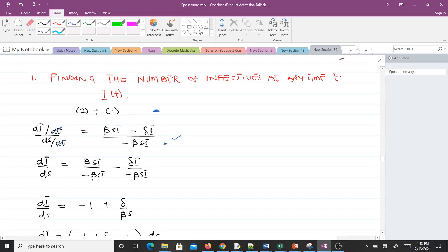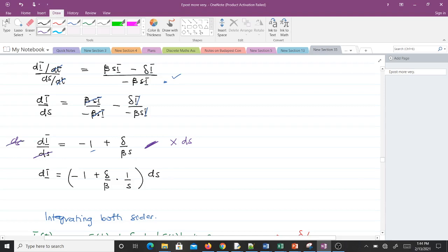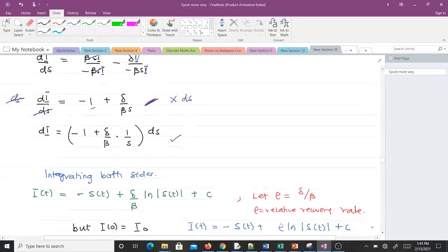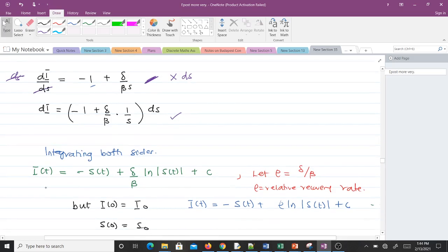After cancellation, the resulting equation simplifies. We cancel terms and obtain dI/dS equal to the expression shown. We then need to integrate both sides in order to find I(t), so integrating both sides gives us I(t).